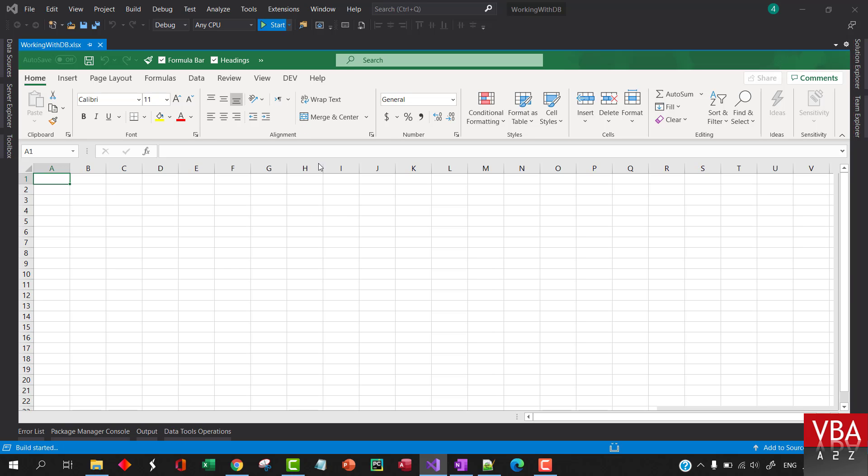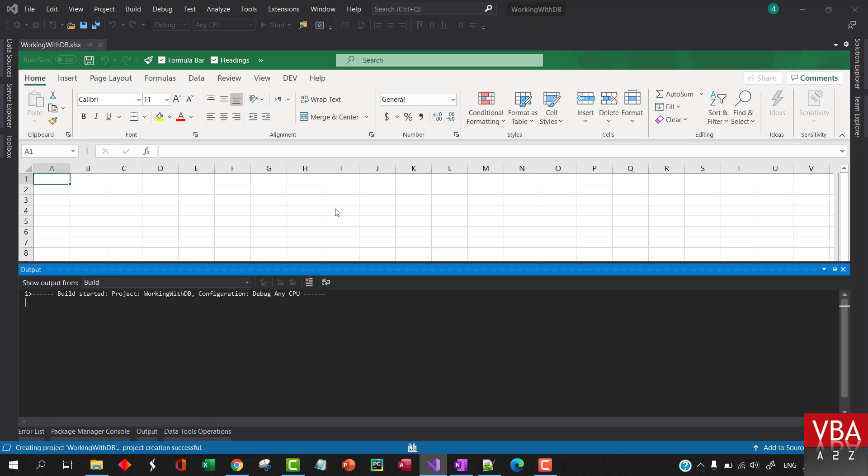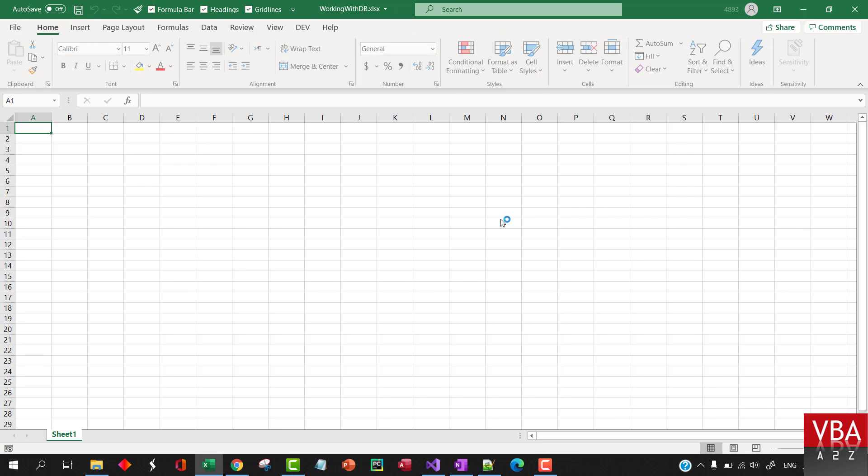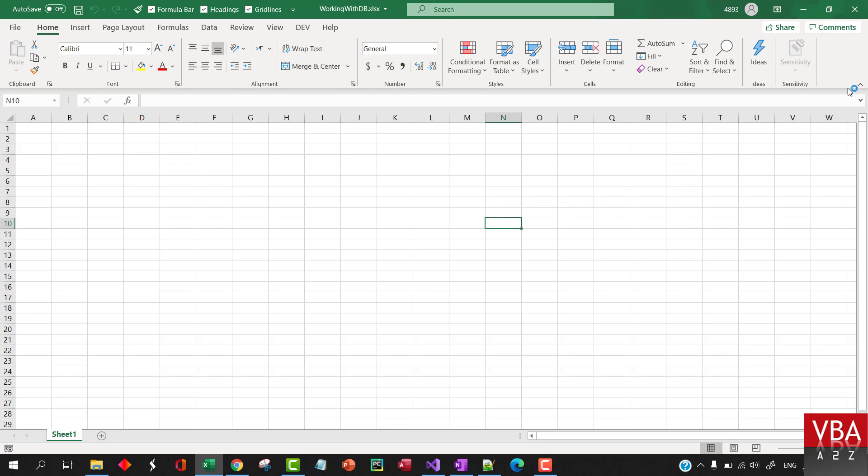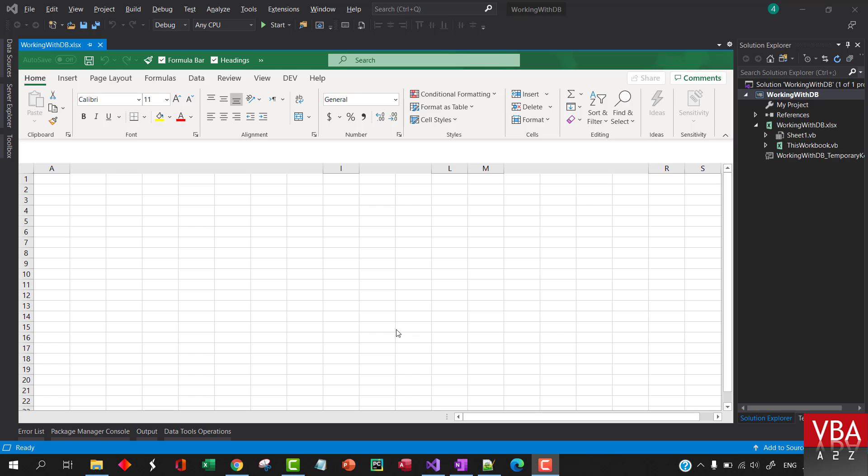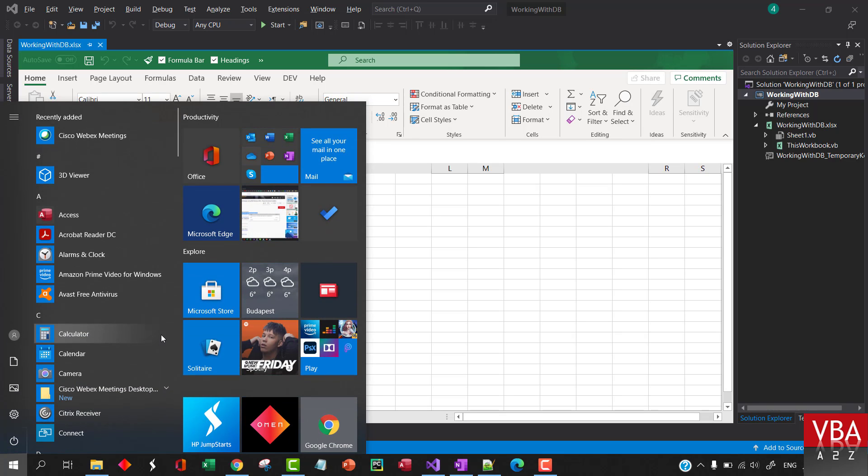I'm gonna just fire this up, just to see if the project was created successfully. Everything is good. Now, let's go ahead and create our sample database.